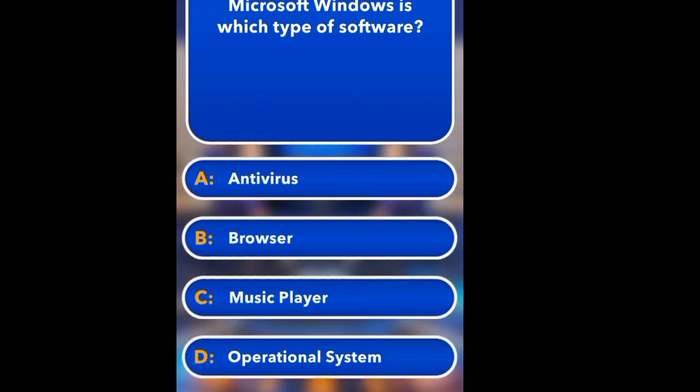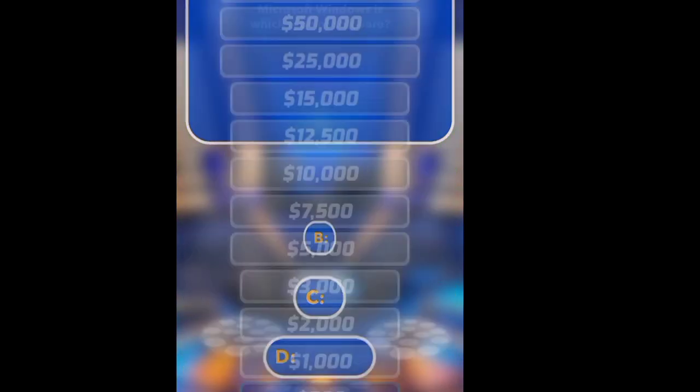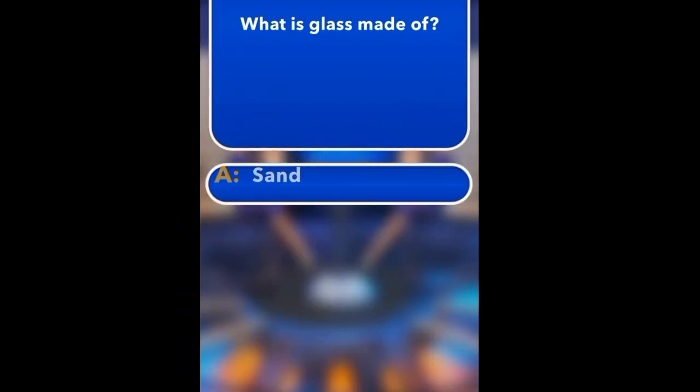Microsoft Windows is which type of software? Antivirus, Browser, Middleware, Operating System. Operating System.